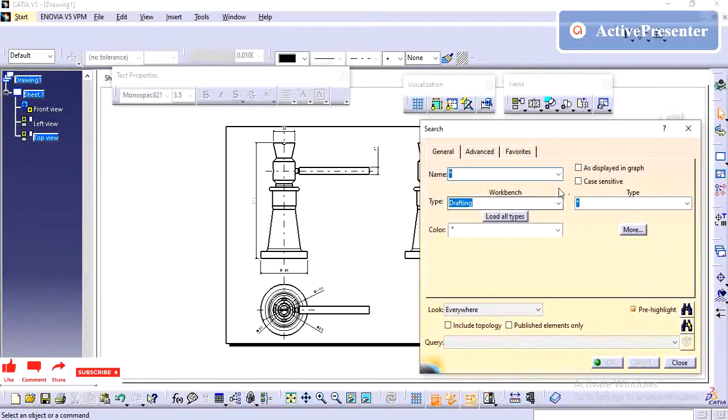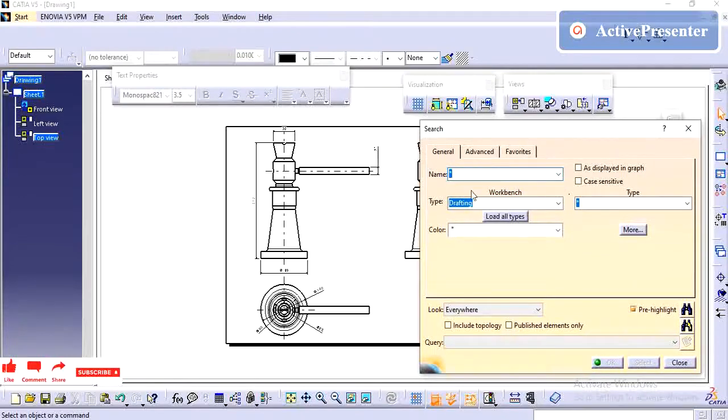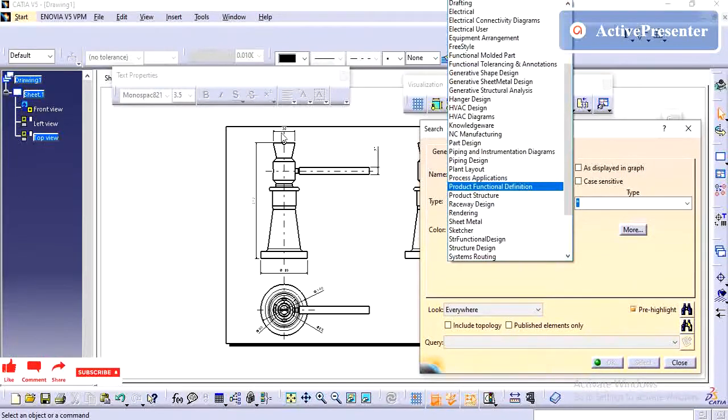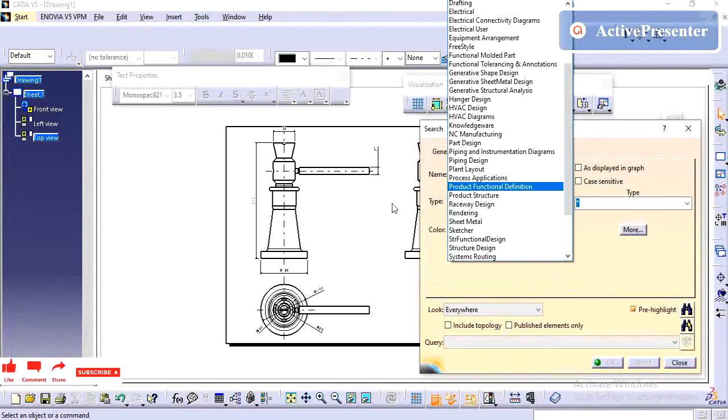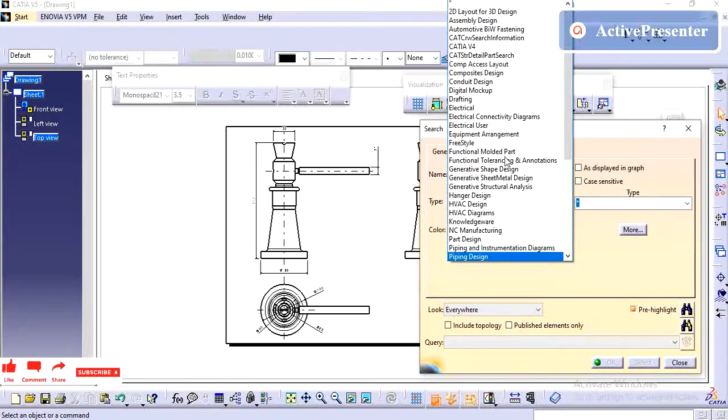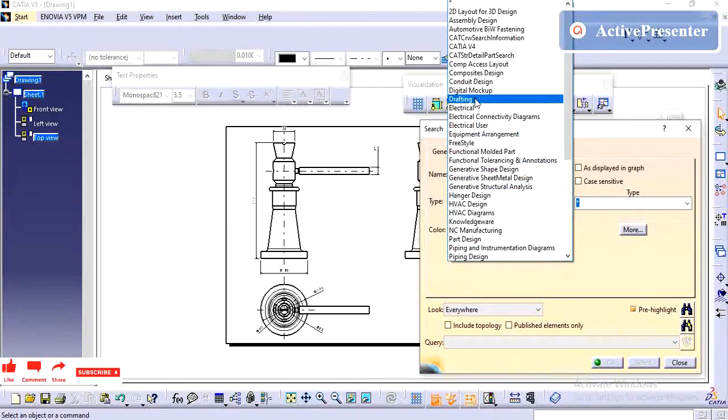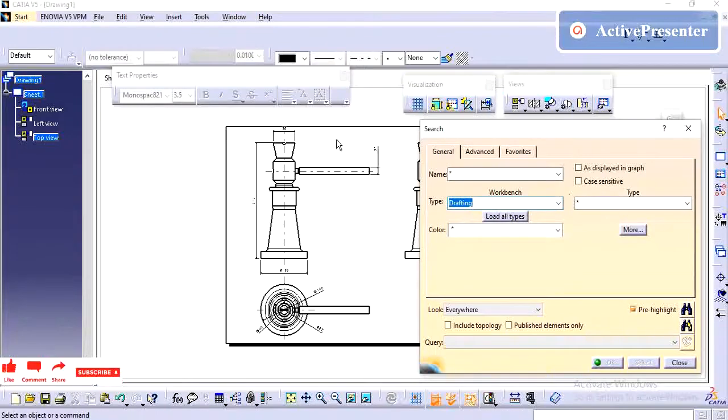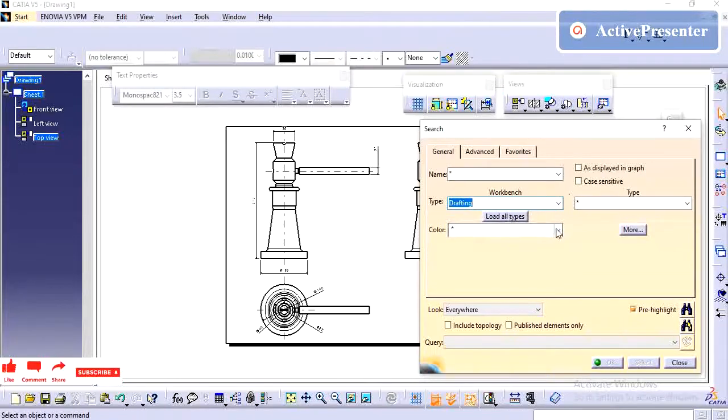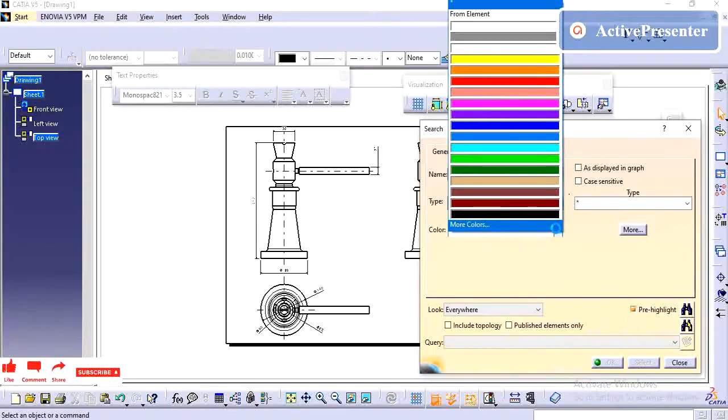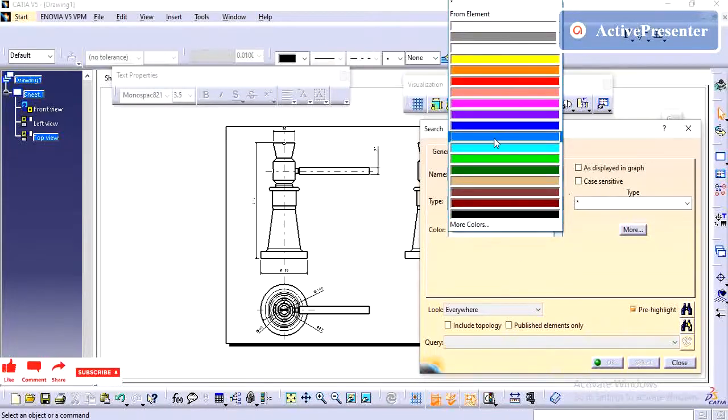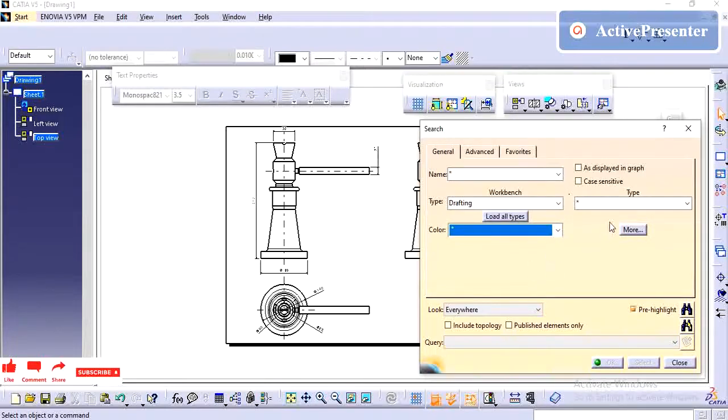Here you have the options - Name, then Type. This one is Drawing, so I am going to click on Drafting. This is the drafting workbench. Then Color - color is not required. We are not filtering with color.